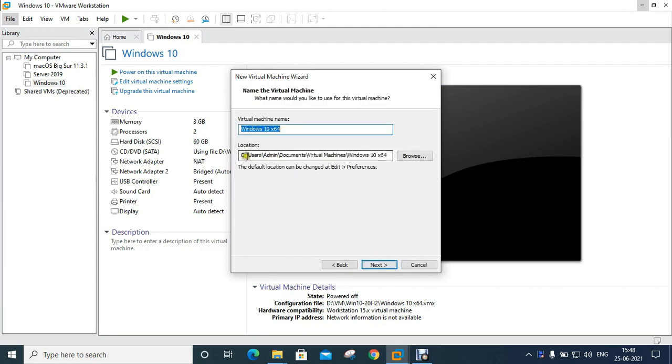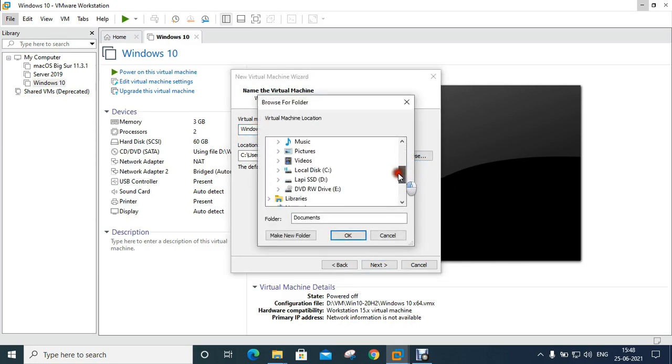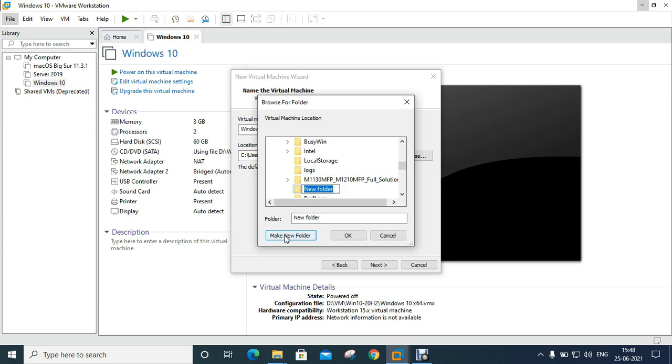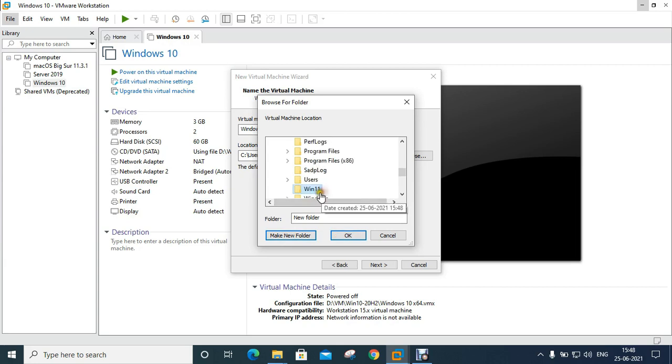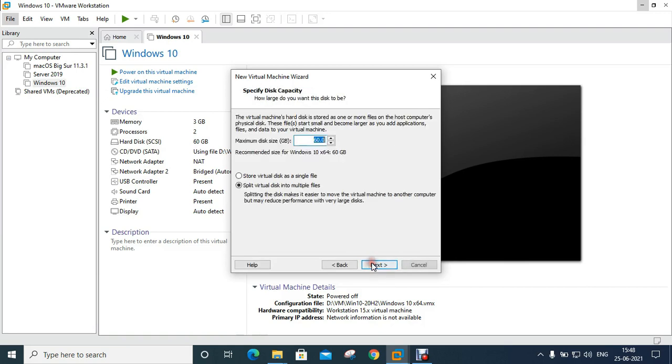This is default path to store virtual machine. If you want to change the default location click on Browse. Choose the path to store virtual machine. I am creating new folder in C drive and I will set the folder name Win11. Select this folder then click OK, click Next.